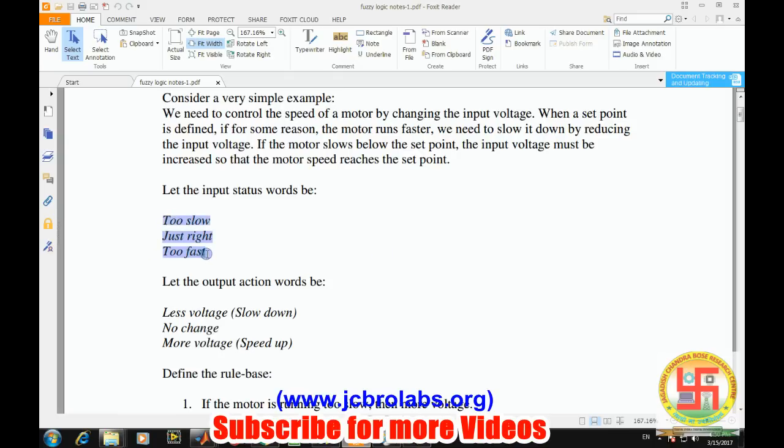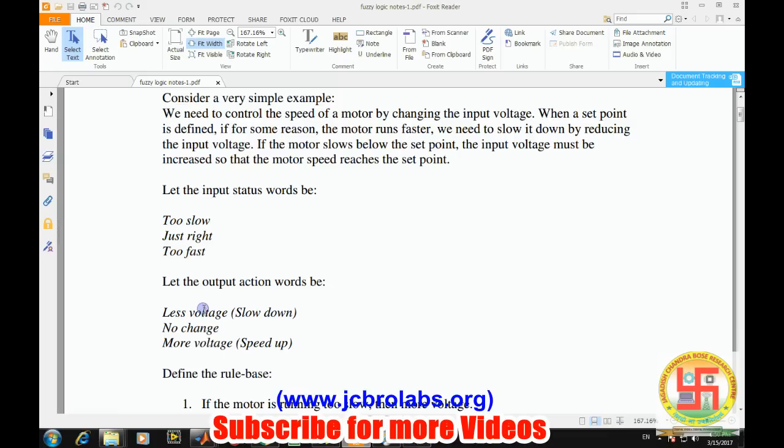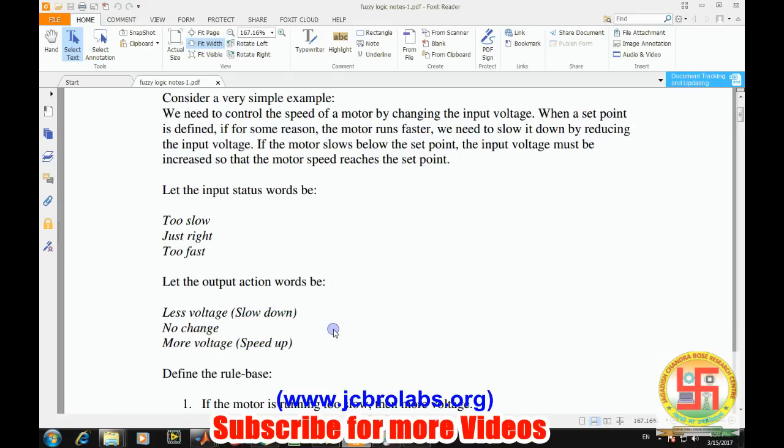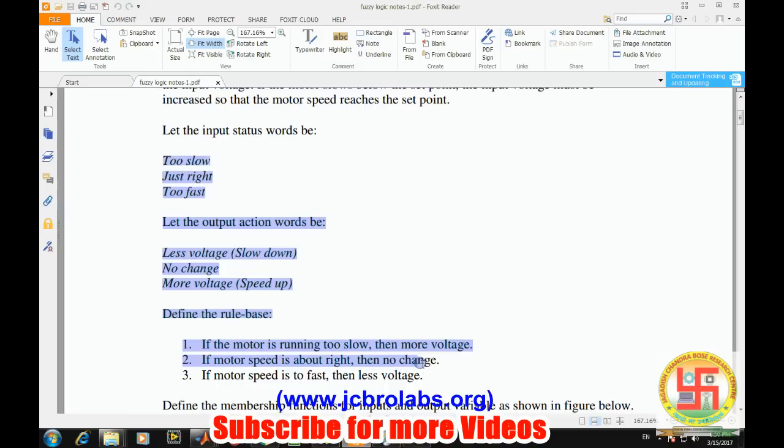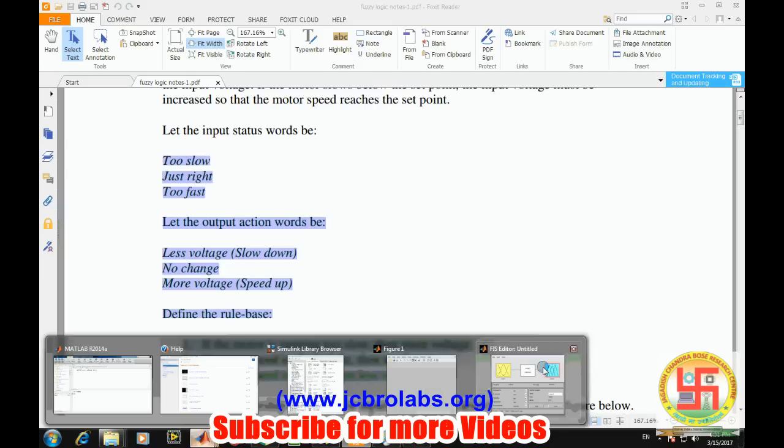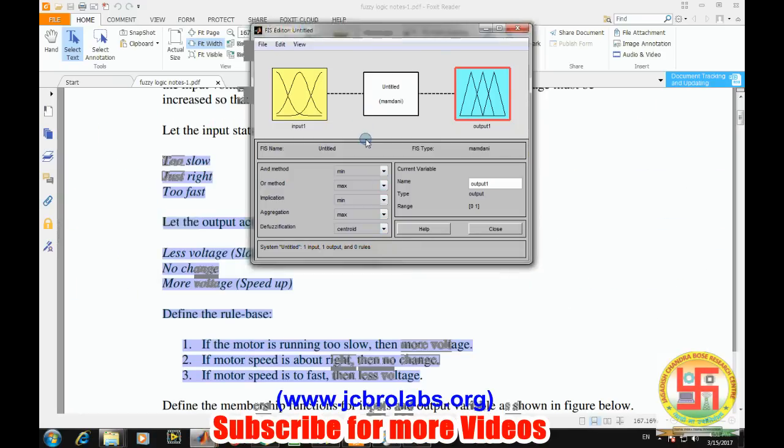We have defined three rules for the speed of the motor: motor is too slow, motor is just right, and motor is too fast. The corresponding actions for the output voltage are: less voltage to slow down the motor, no change, and more voltage to speed up. The rule base is: if motor is running too slow, increase voltage; if just right, no change; if too fast, decrease voltage. We will define all these things into a fuzzy system and create a fuzzy file.